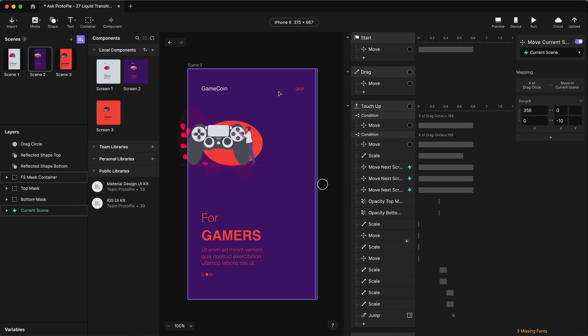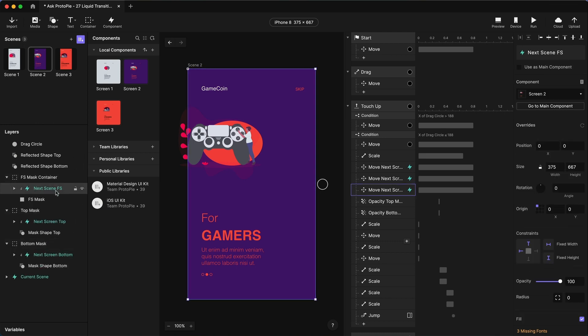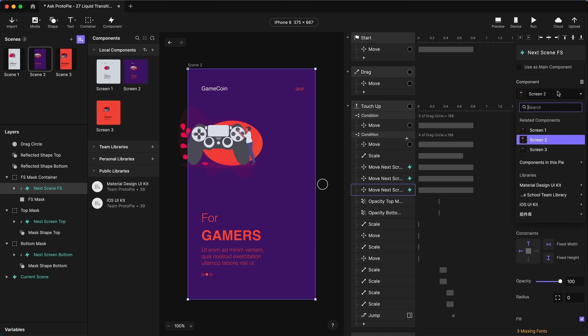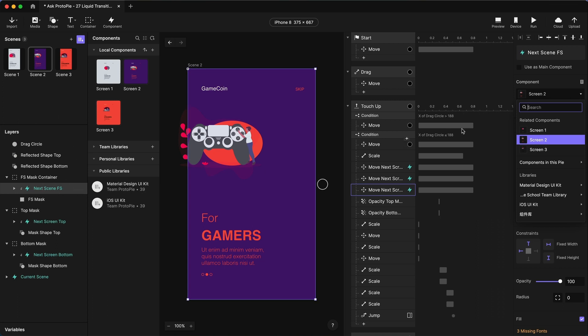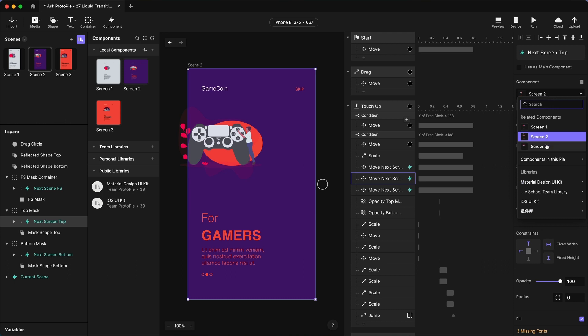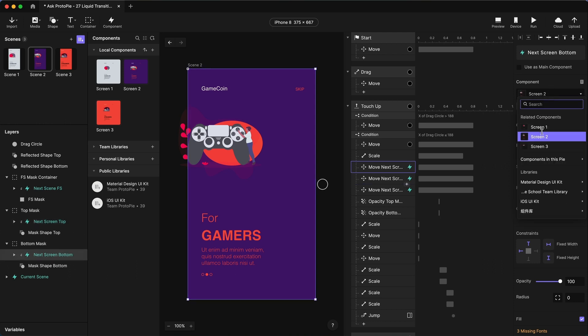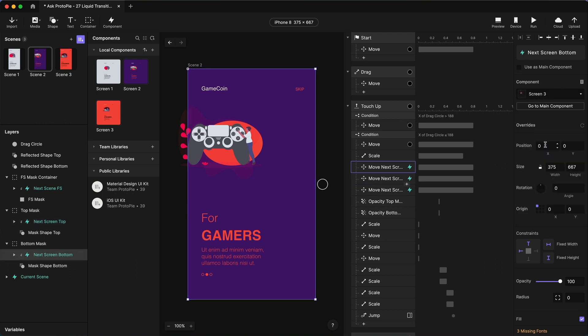The other thing we need to do is we need to replace all of the scene two components with scene three ones. So I'm going to expand these down and let's take that and we're going to use this. Now you can do this. This is a really cool thing you can do because these components are the same size. It makes it really easy to just swap them out. So all of these ones, all the next scenes are going to be scene three. So I'm going to change them from scene two to scene three. And then this one, same thing, scene two, scene three, scene two, scene three.